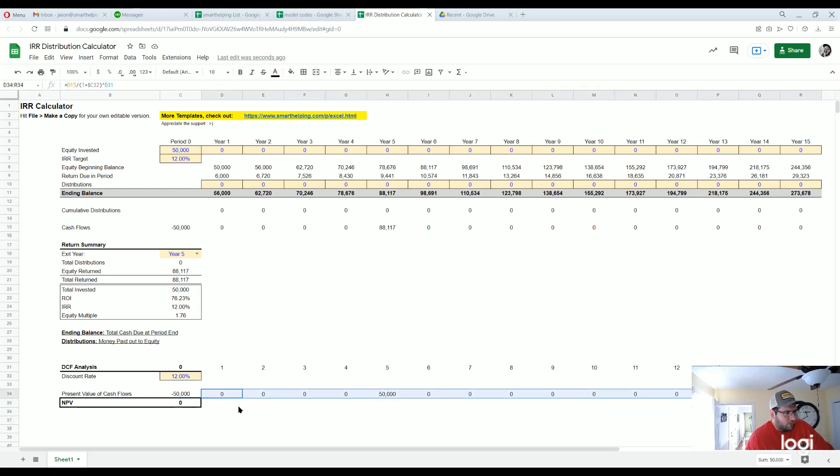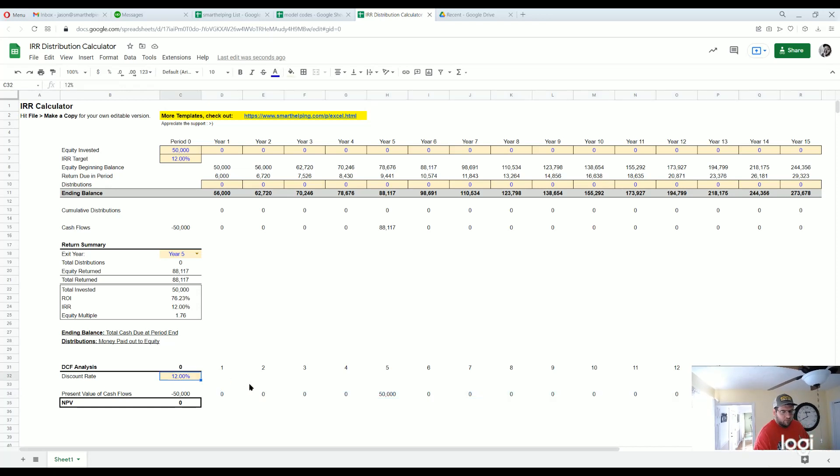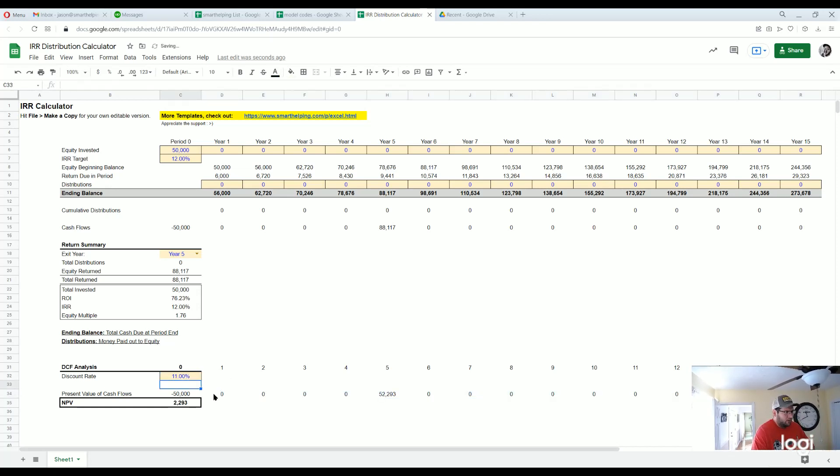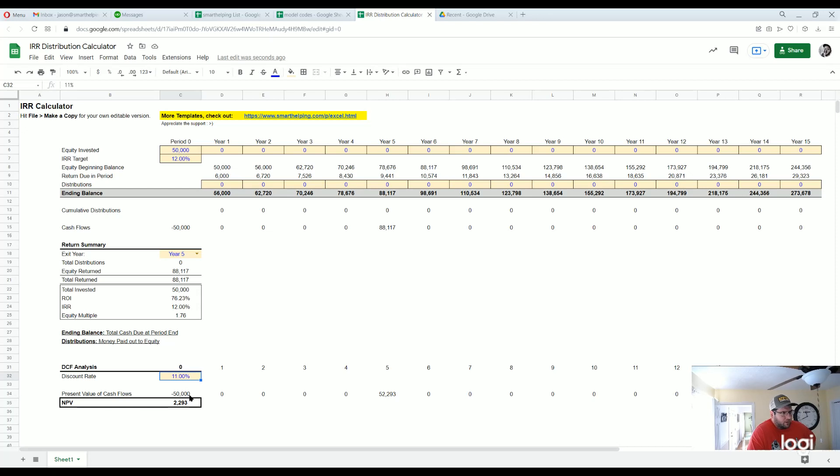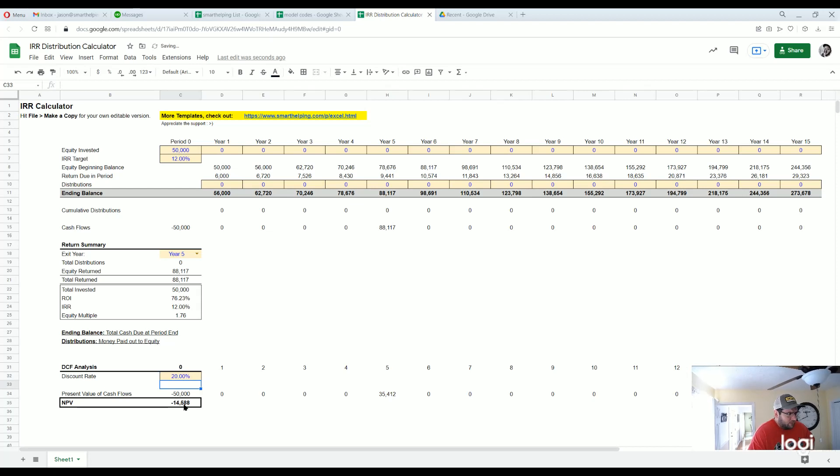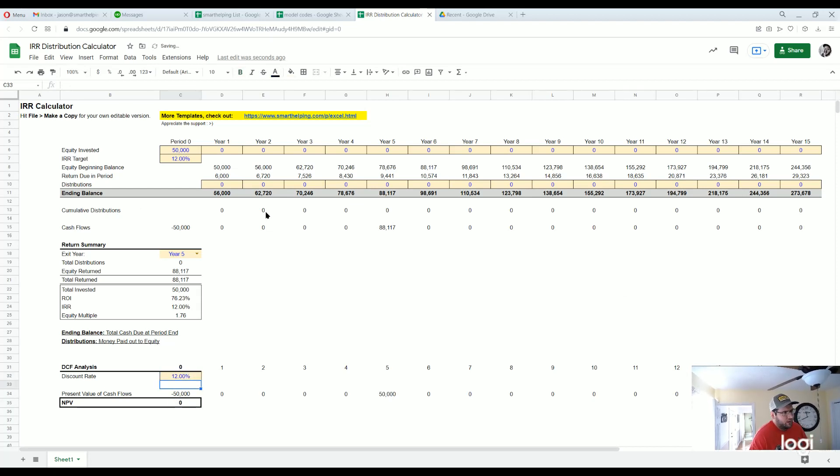If we were to make it 11 percent, you have a slightly positive NPV because you're targeting 12 here, and if you discount it and you say your rate's 11, that's slightly better than what we targeted. If it was higher, let's say 20, you got a negative.